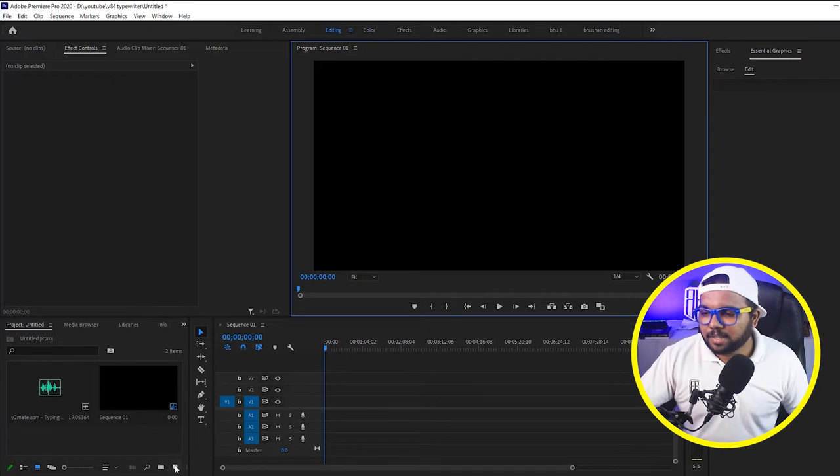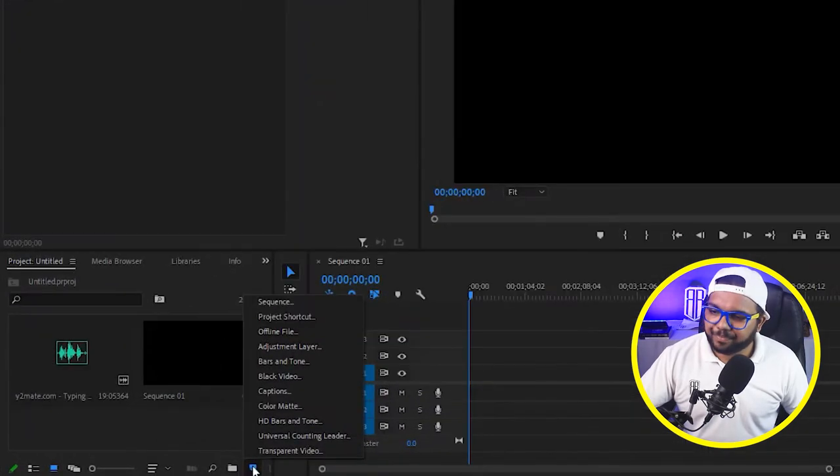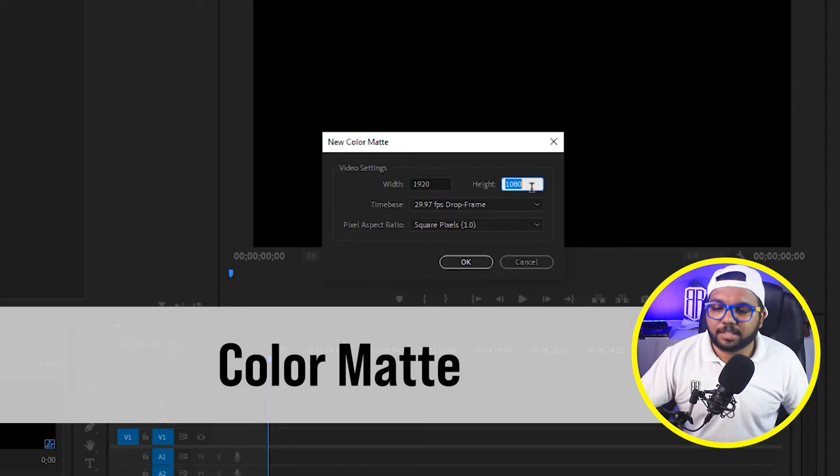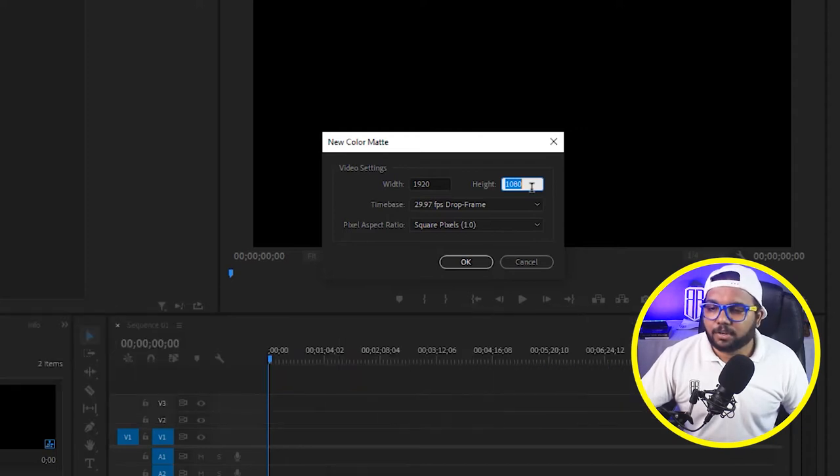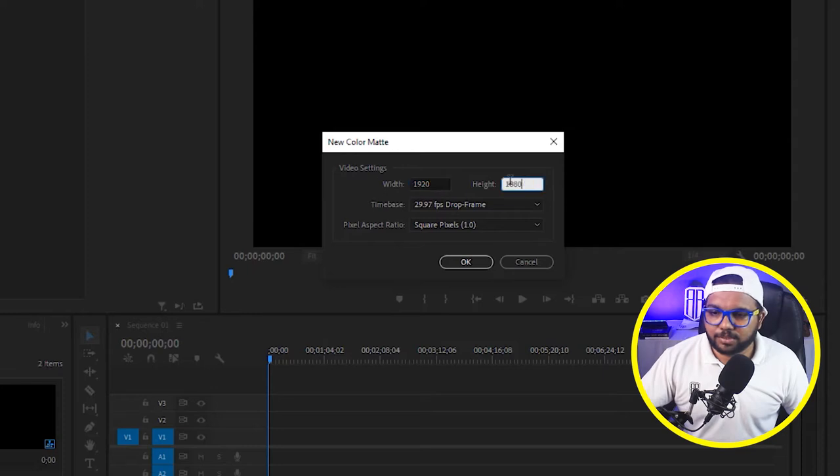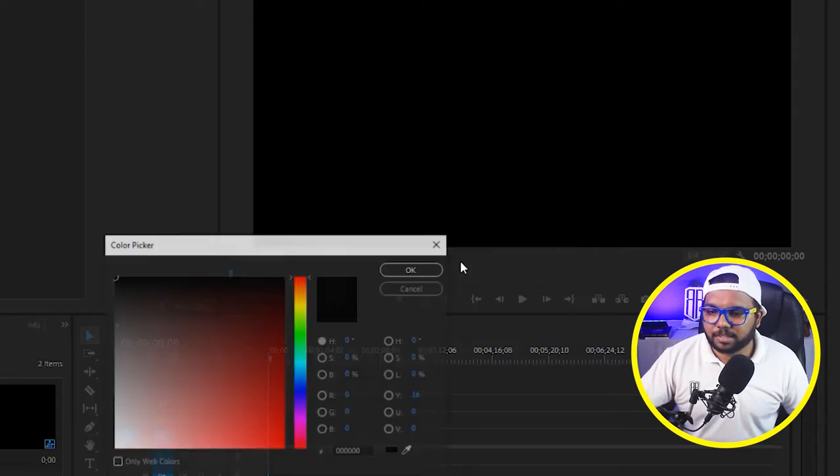And how will you do that? Just go on new item, color matte, check the color matte settings if they are equal to your sequence like 1920x1080 and square pixels and click OK. Select white color.